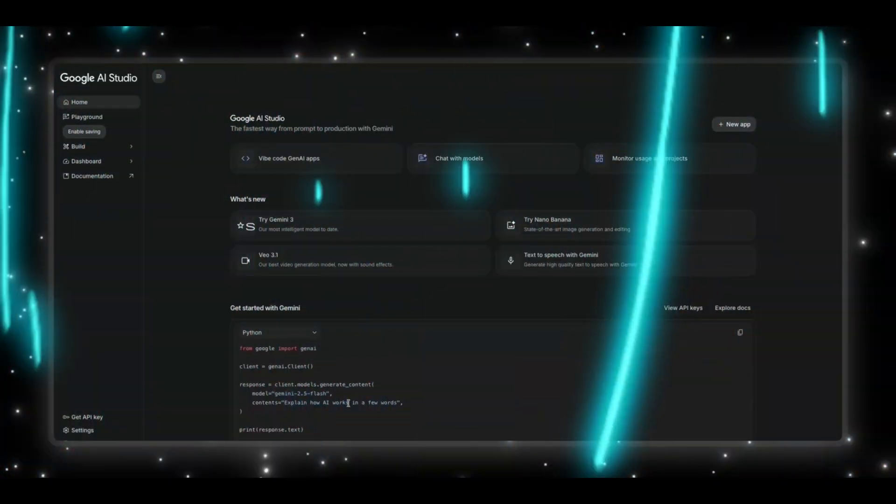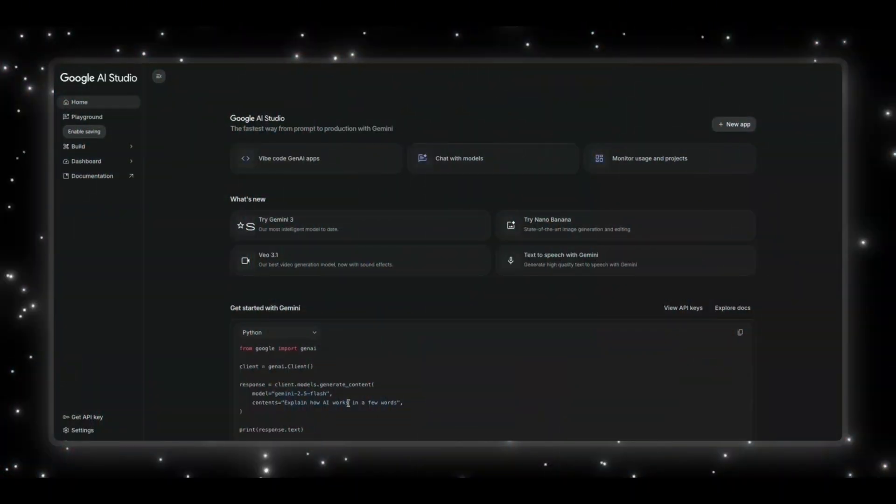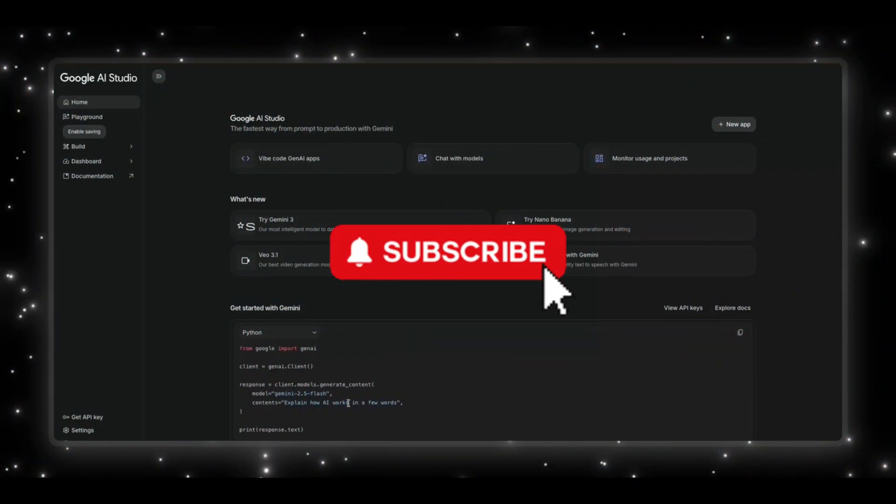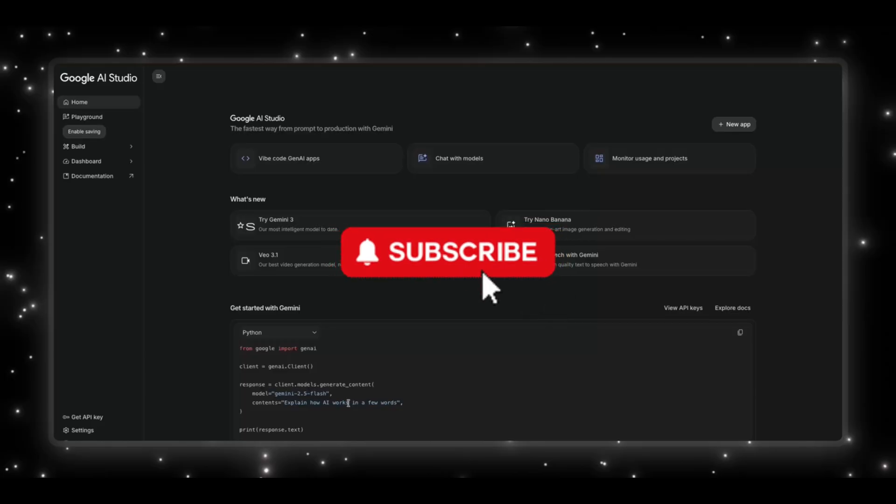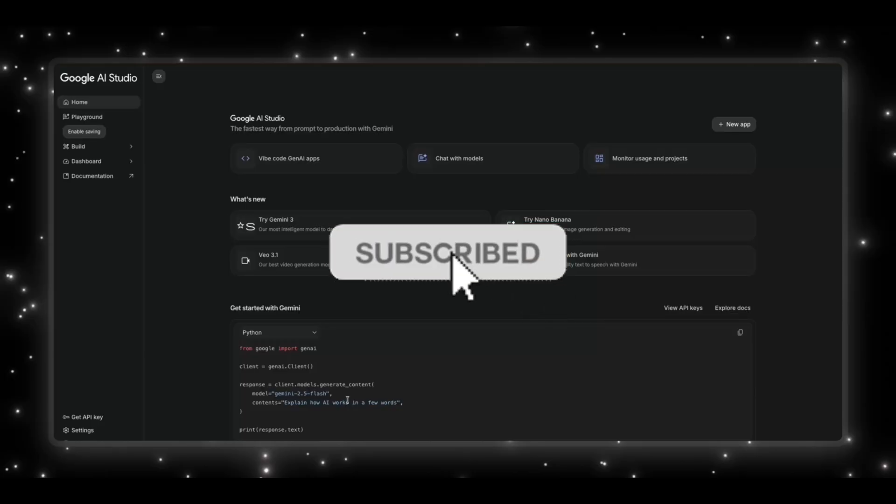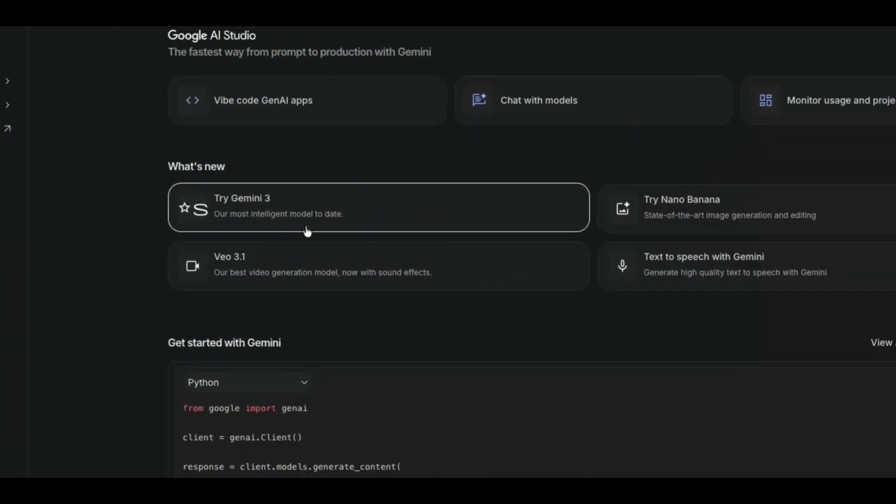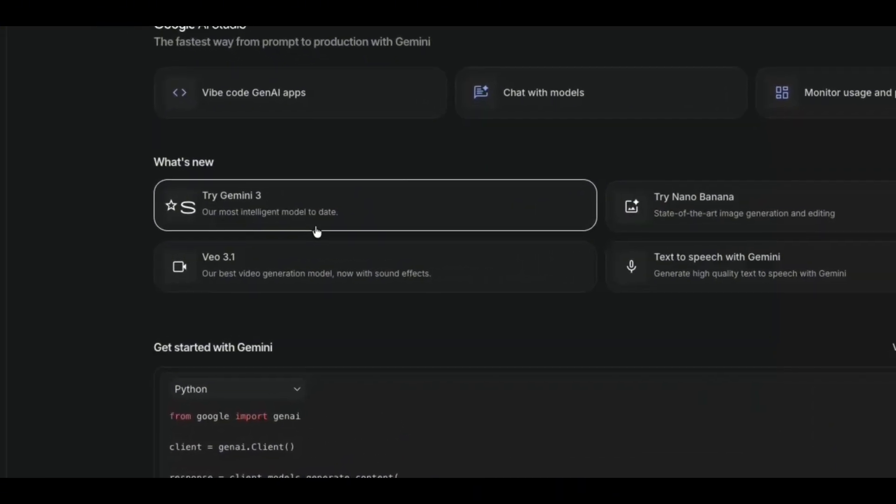It finally happened. After weeks of leaks, screenshots, and tweets on X, and everyone refreshing their Google AI Studio accounts, Gemini 3 is officially live.